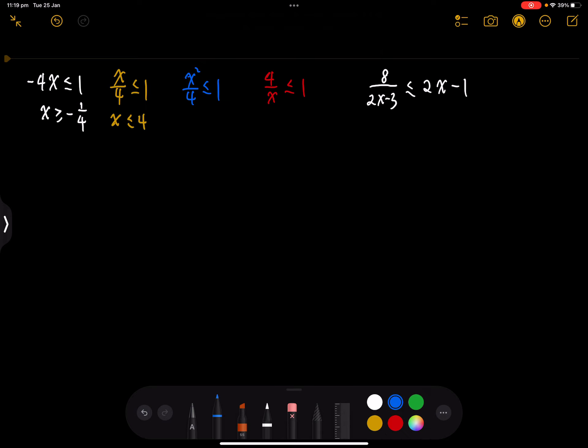Next question is x squared on 4 less than or equal to 1. We also have denominator 4, and we still need to remove the denominator. We can still do times 4 on each side without flipping the sign. We get x squared less than or equal to 4.